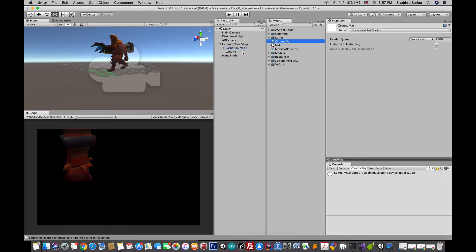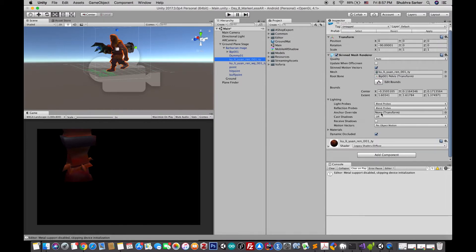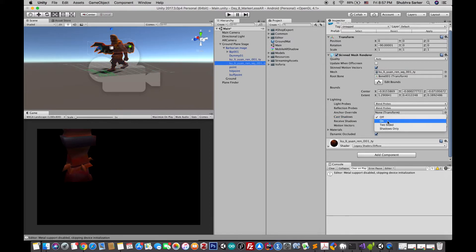Drag and drop this material onto the ground plane. Now make sure that your model is set to cast shadows — you can find that control under the Mesh Renderer settings, or sometimes the Skinned Mesh Renderer. I'm going to turn both of the cast shadow options on for my model.